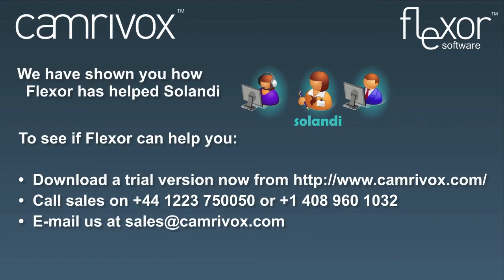Thank you for watching this demonstration video. For more information on Flexor please go to Cameravox's website where you can find out about pricing and also download a free trial to start using Flexor today.